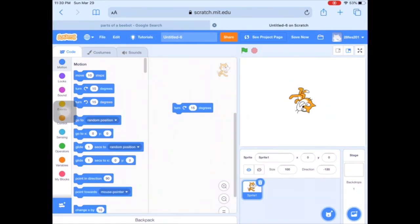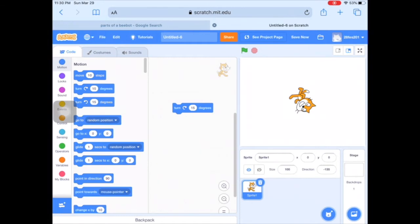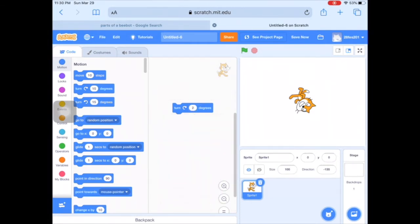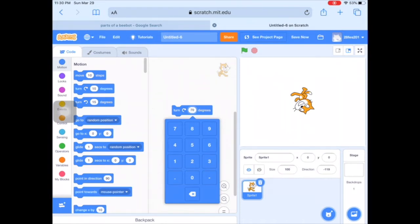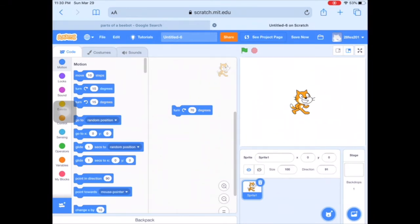You can spin it around, and you can also change that 15 — you could change it to a smaller number to make Scratch Cat go slower, or change it to a bigger number. For example, 70 degrees — you can see how it looks like he's spinning faster.